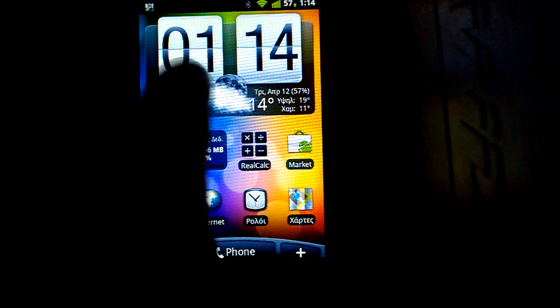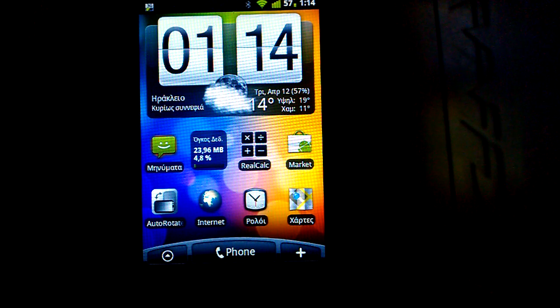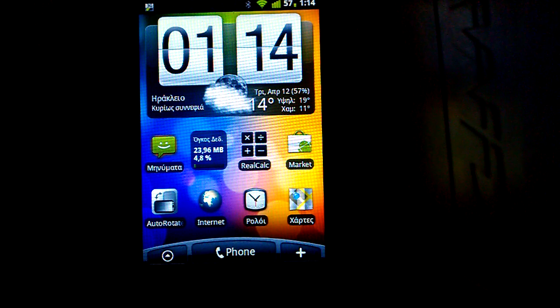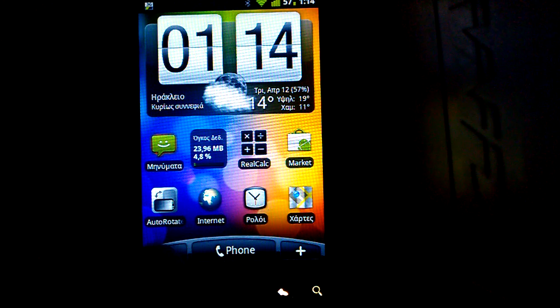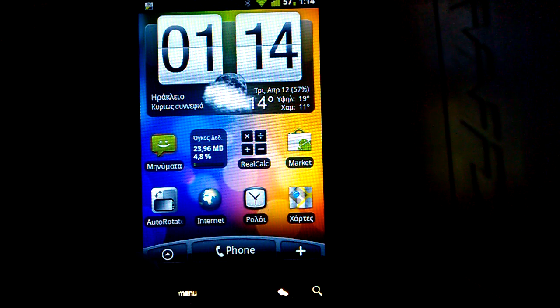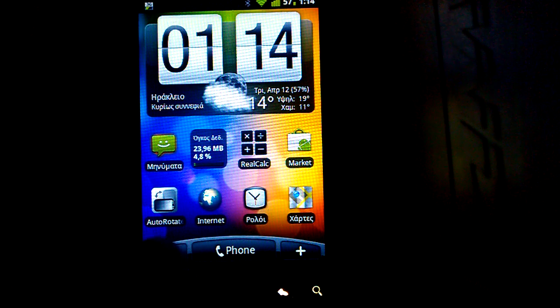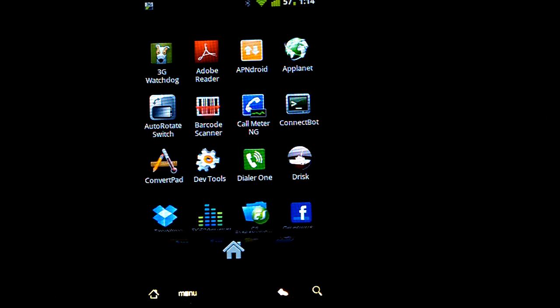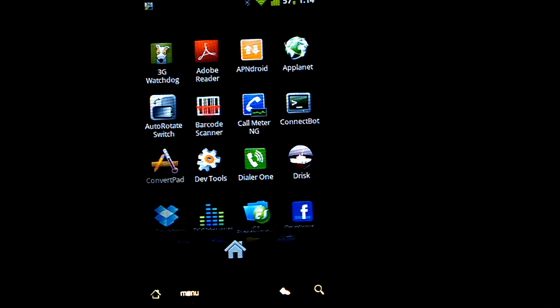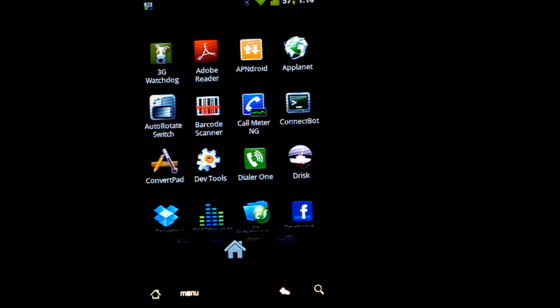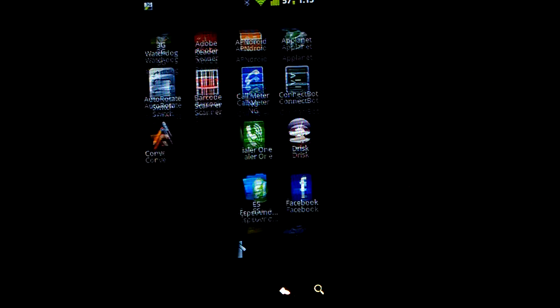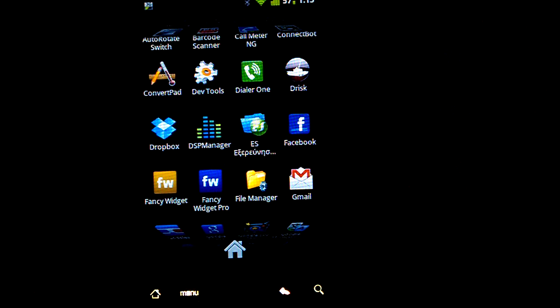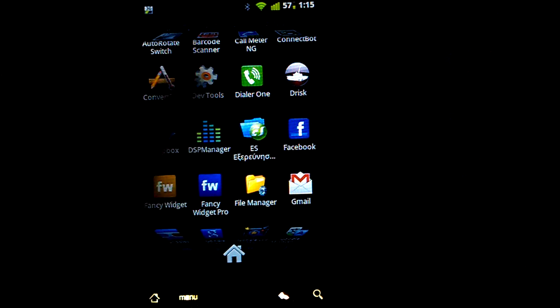With Fancy Widget and Launcher Pro, you can get the 3D cube menu for your drawer, which gives you an effect similar to a Nexus S. As you can see down here and up here, it shows you kind of 3D.